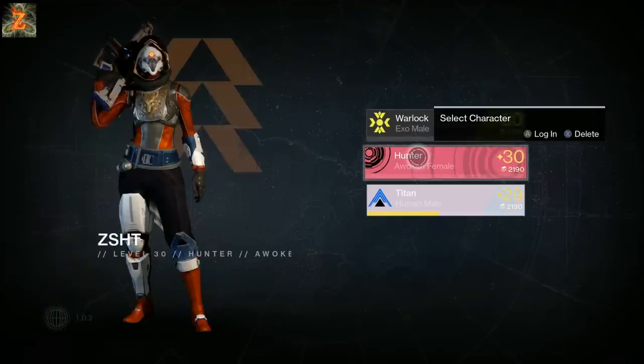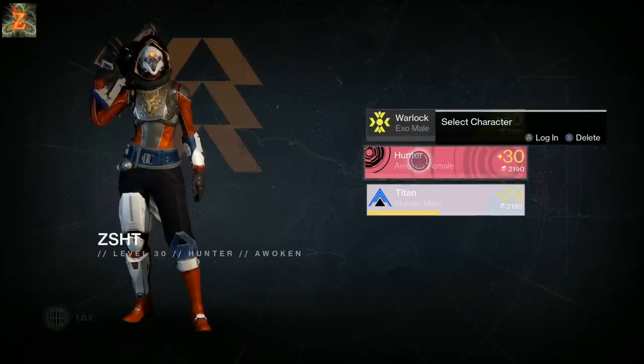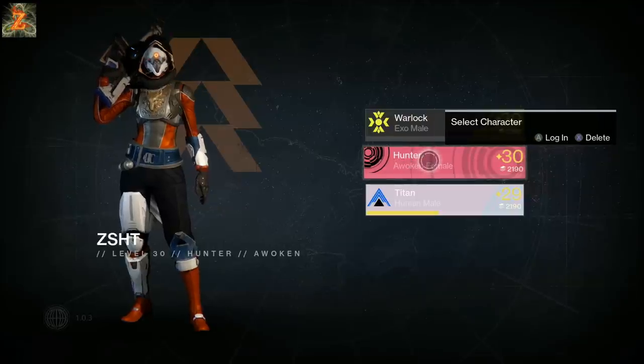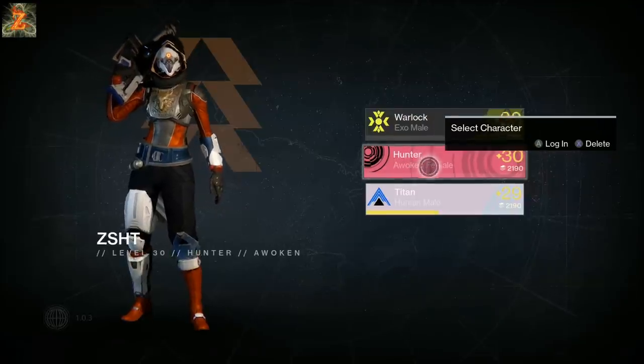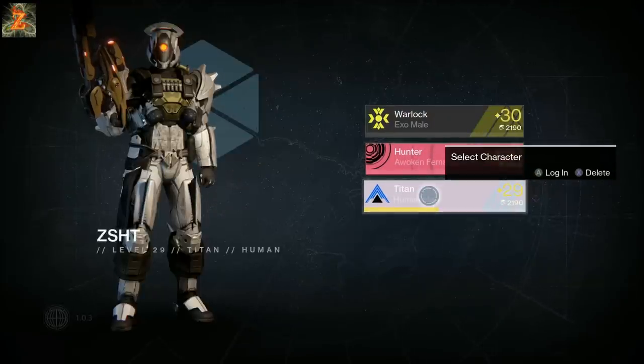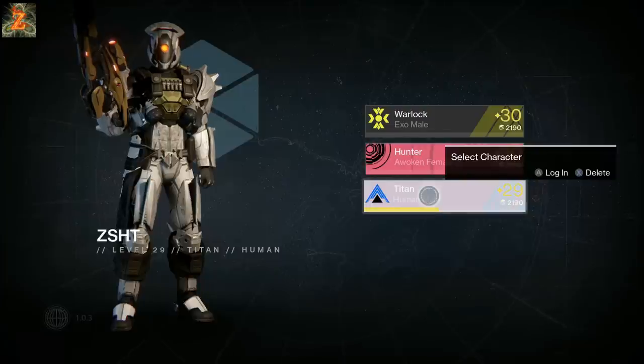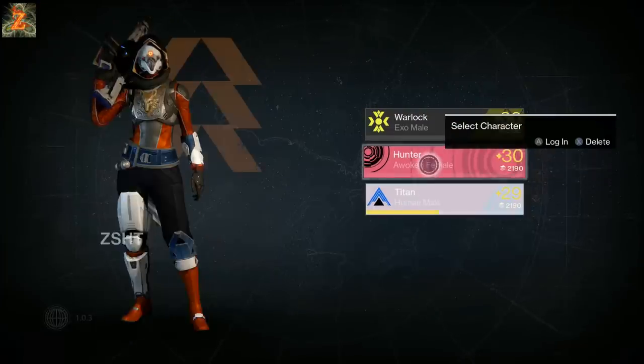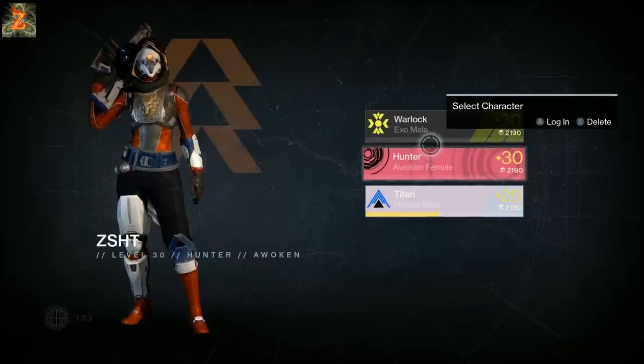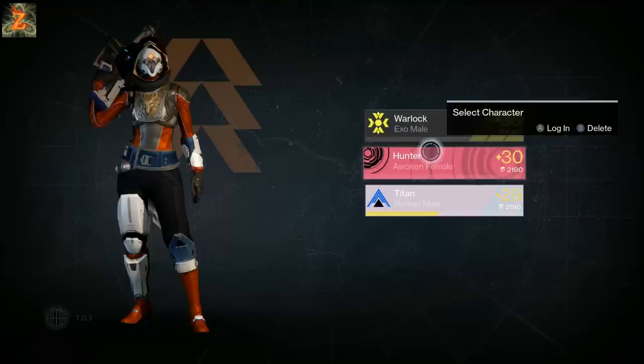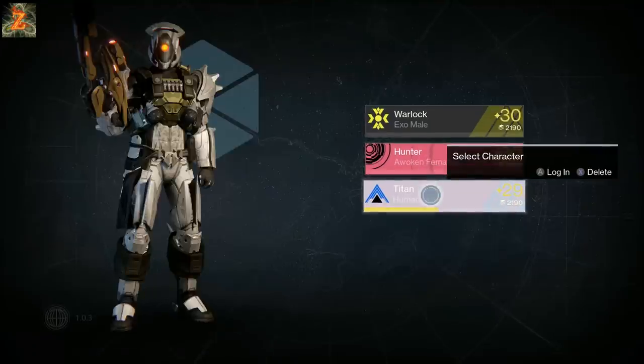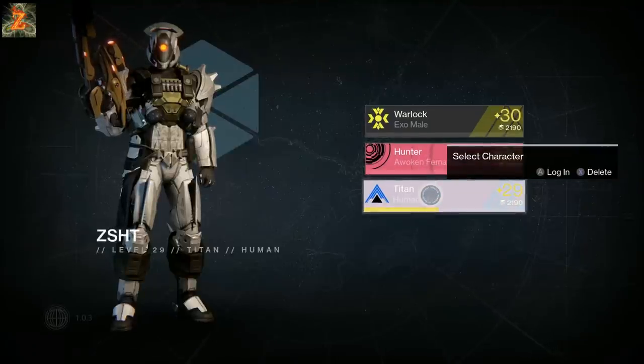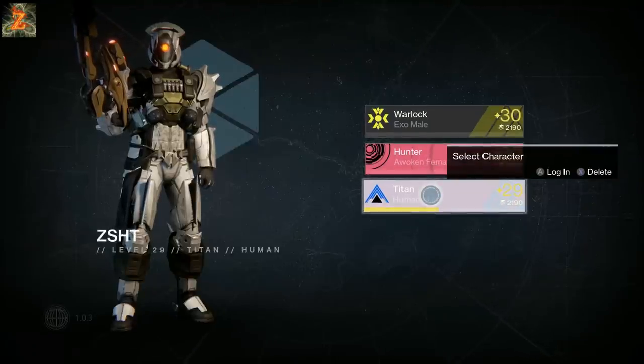As you can see here I have a level 30 Warlock, level 30 Hunter, and my Titan just needs the boots. Also, I have two Vex Mythoclasts which is the hardest gun in the game to get except for that special one.